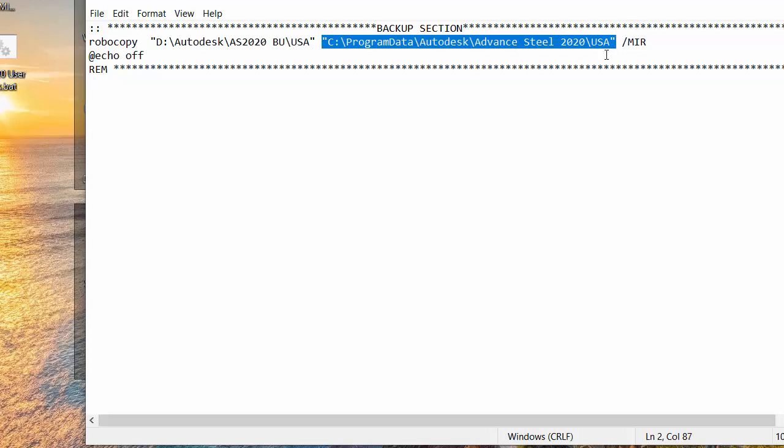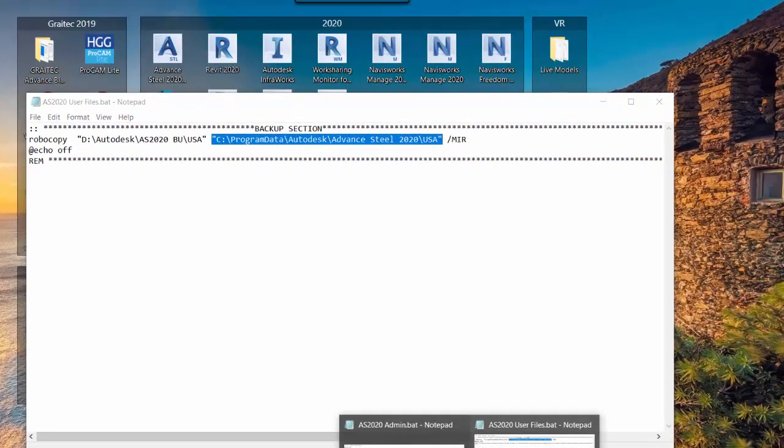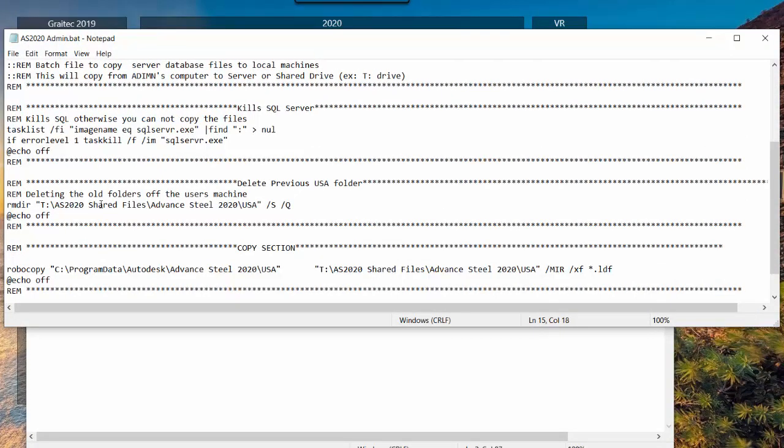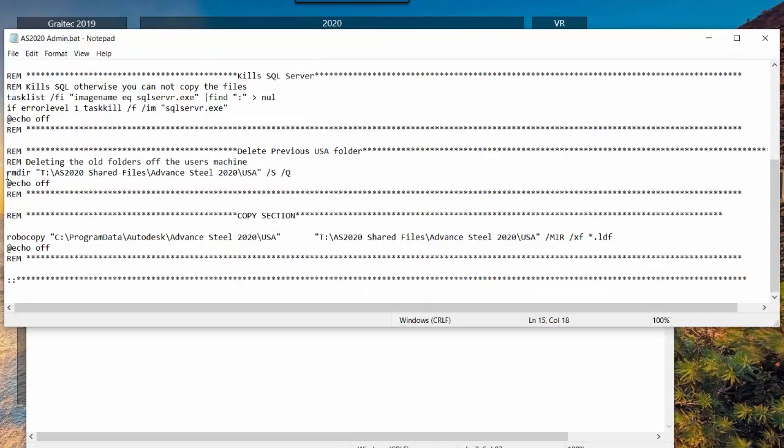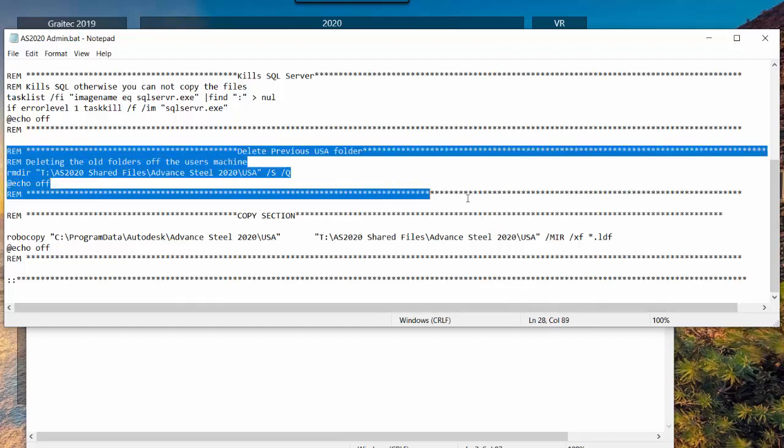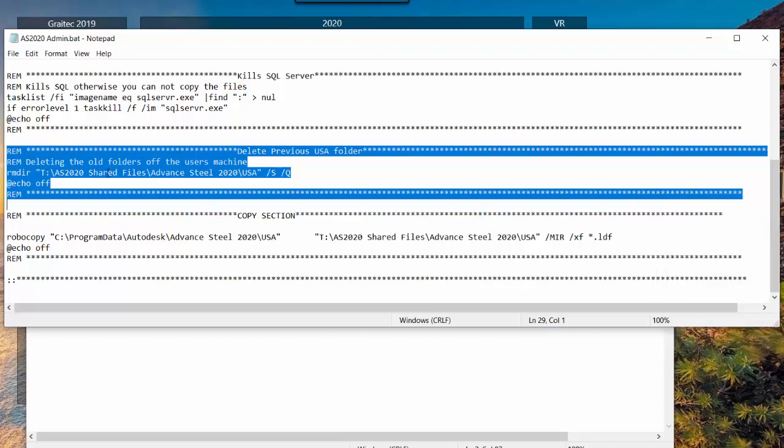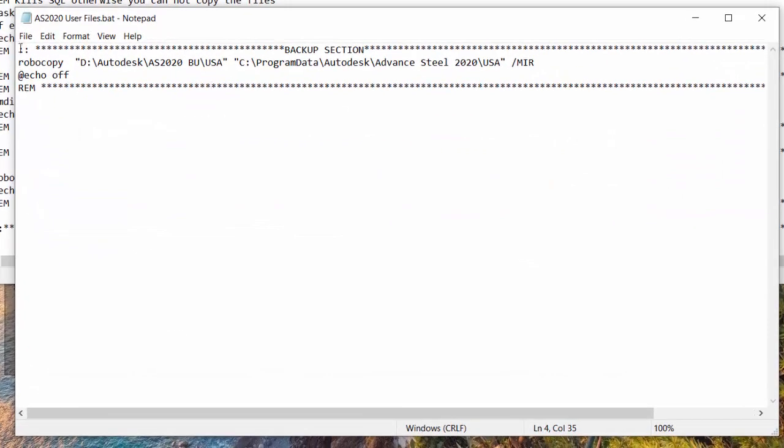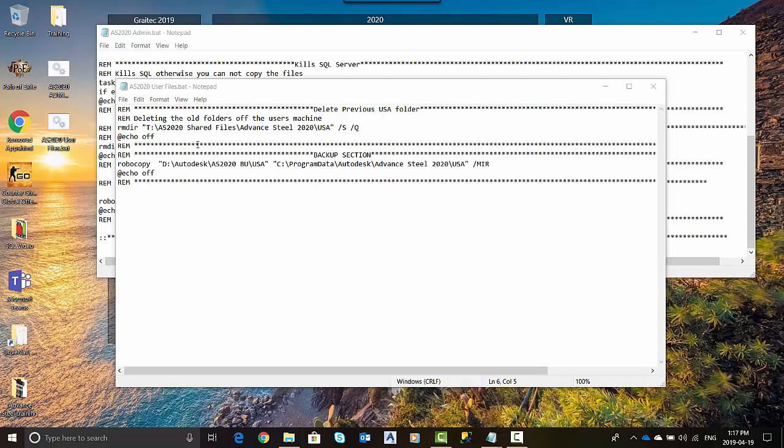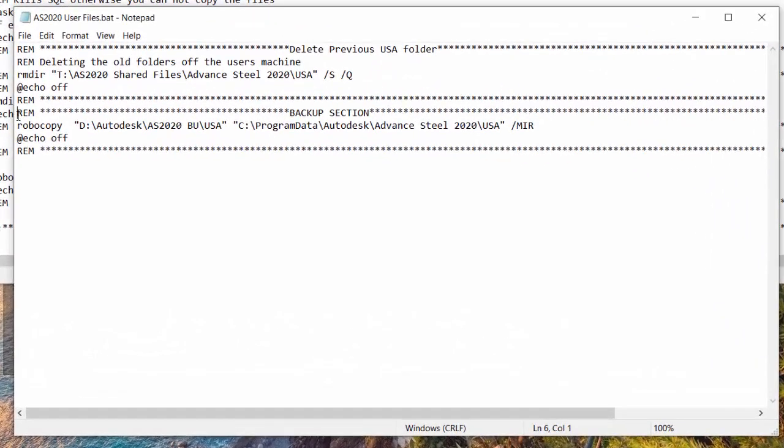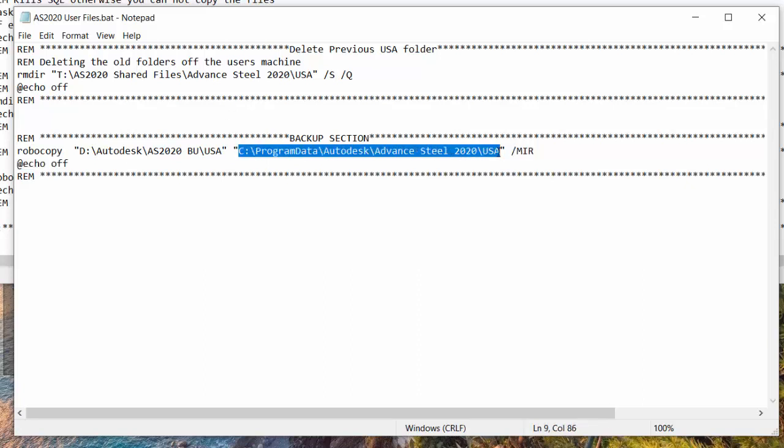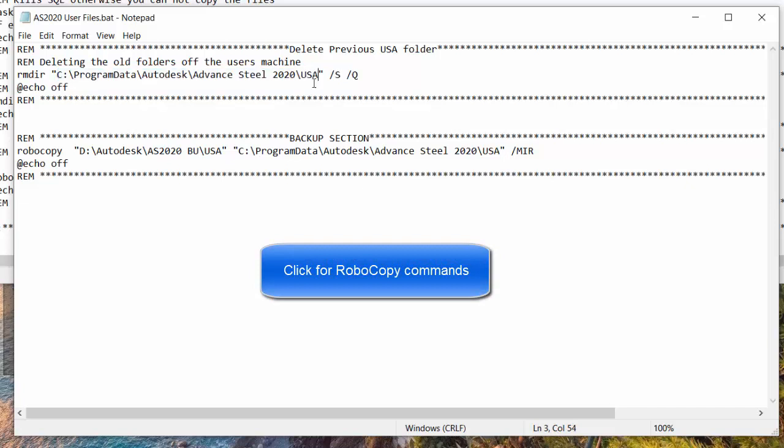We're going to right-click. Edit. And for the user files, we need to reverse this, actually. So we're going to come in and grab this guy. Control-X. Control-V. So now it's going to copy this D directory down to my local. But we're going to go one step further. We need to, just to verify, we're going to make sure we delete that whole USA folder first. So once again, just to make it easy, I'm going to come down here. And you can see this RMDIR, remove directory. And whatever directory I tell it.